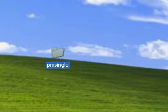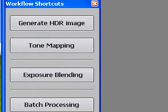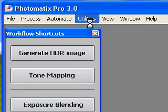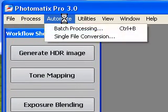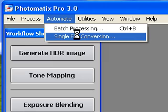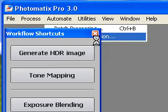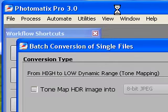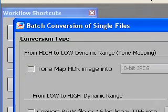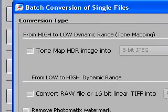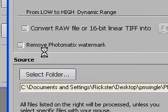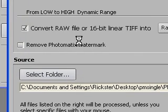So let's open up Photomatix and what you want to use is the Automate Single File Conversion. It brings up this window and from this window you want to click on Convert Raw File.